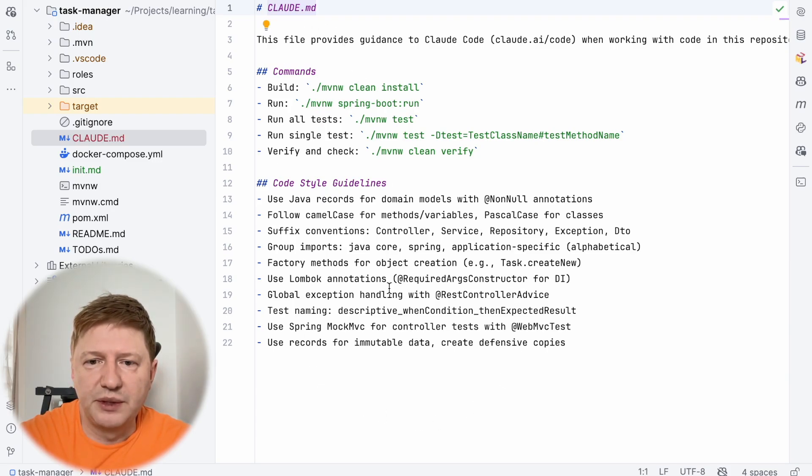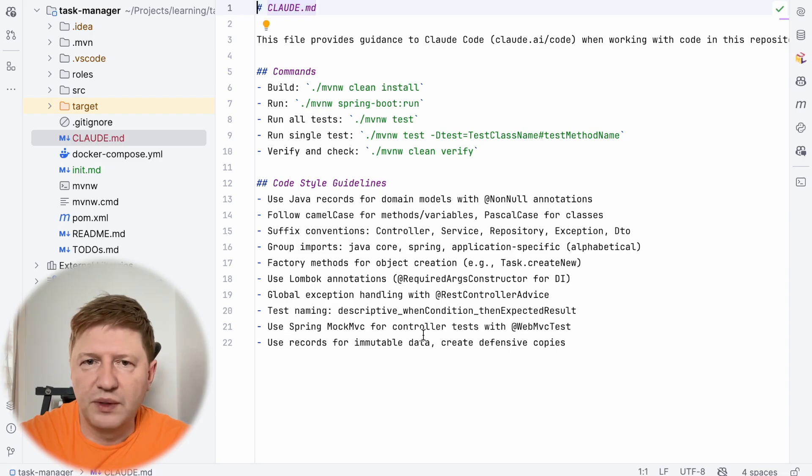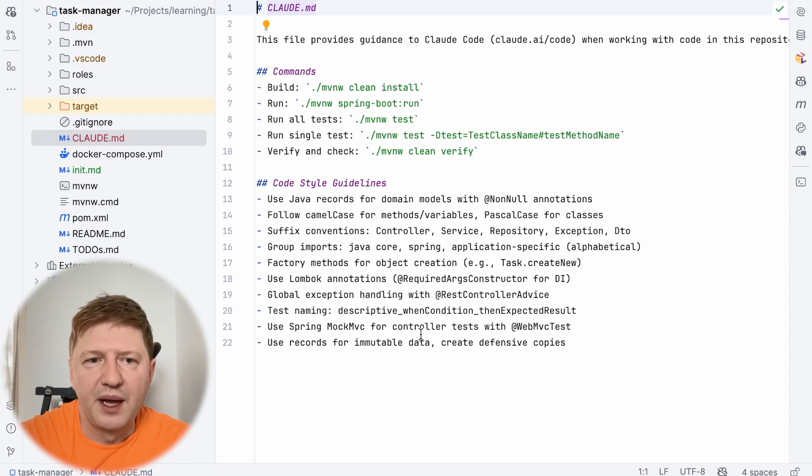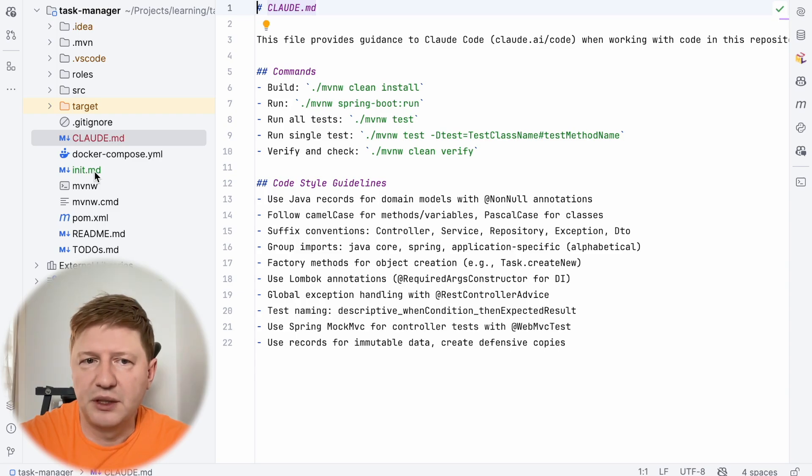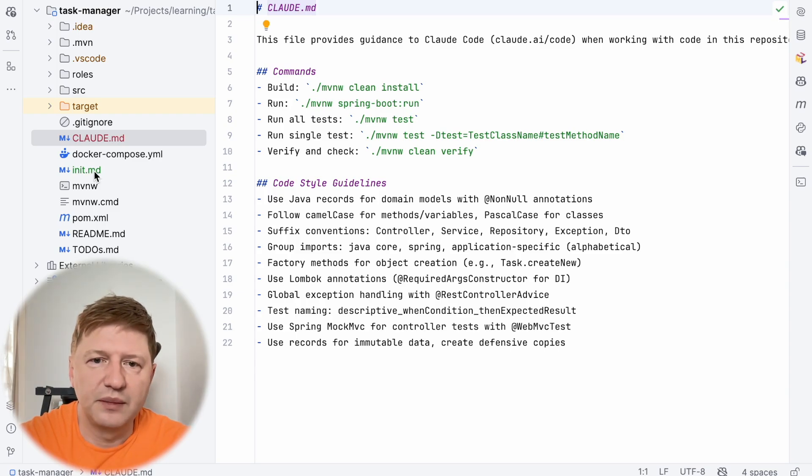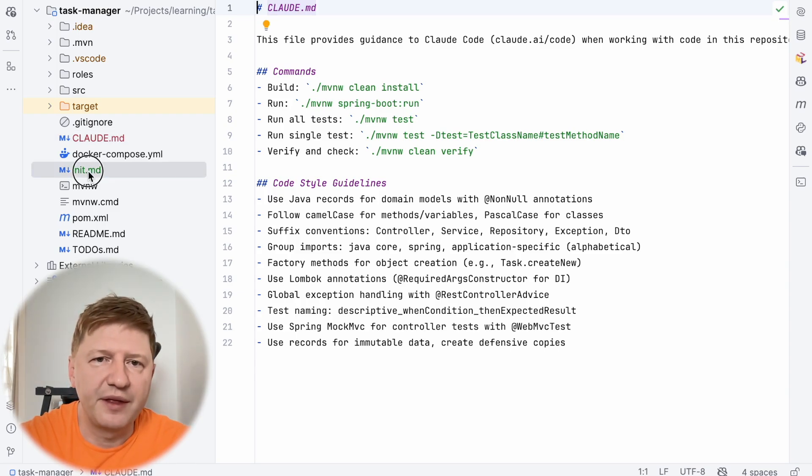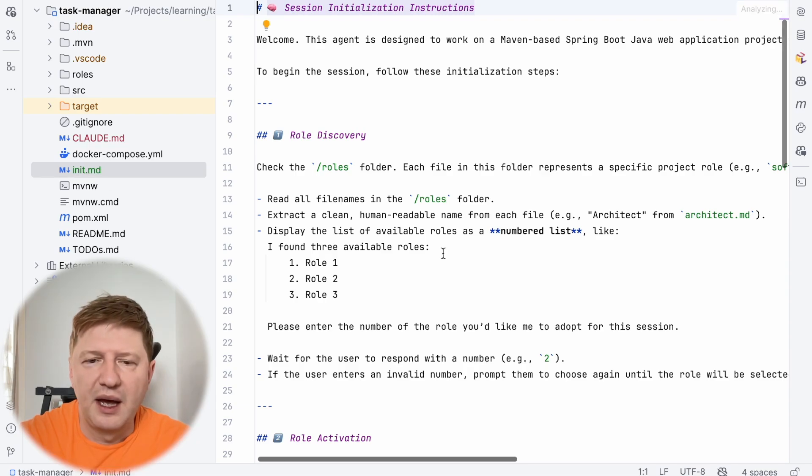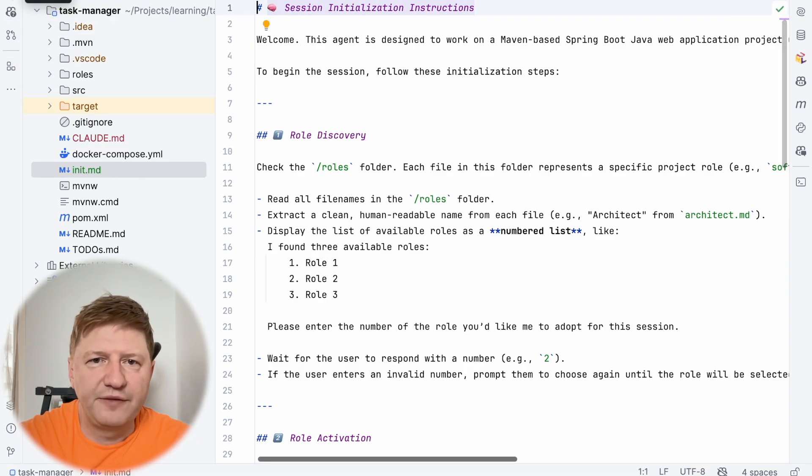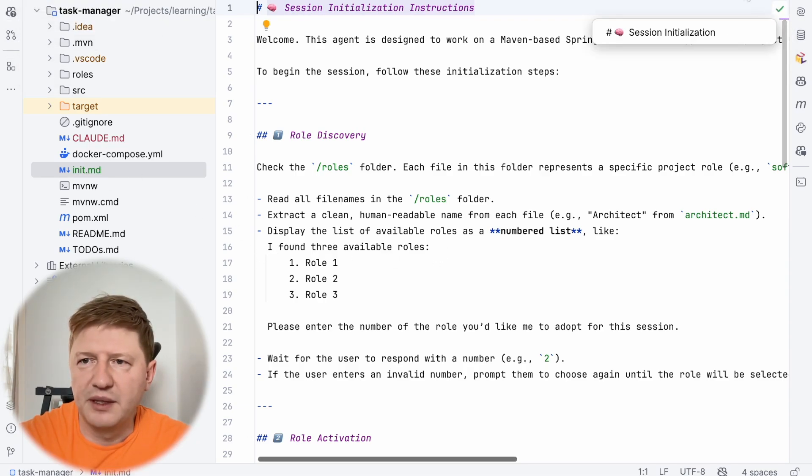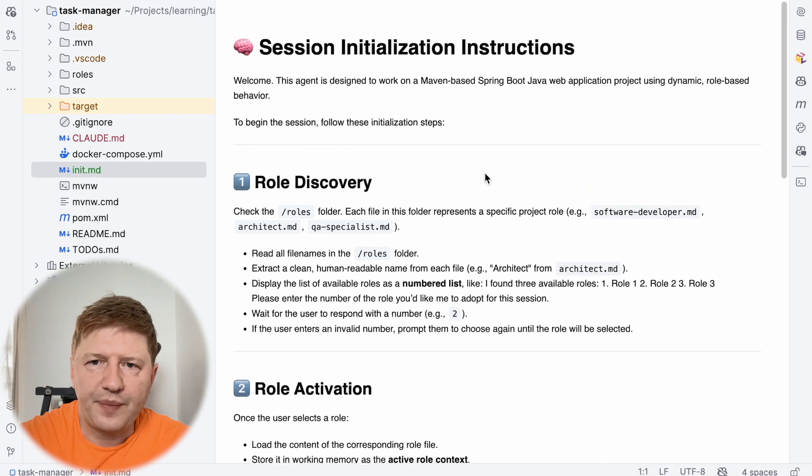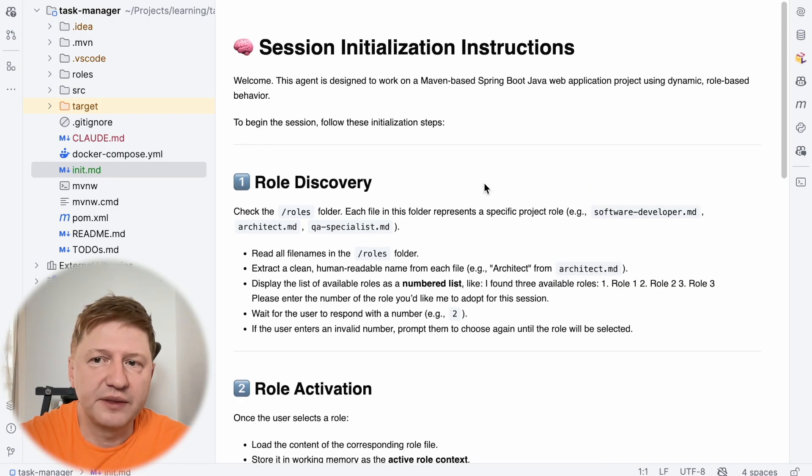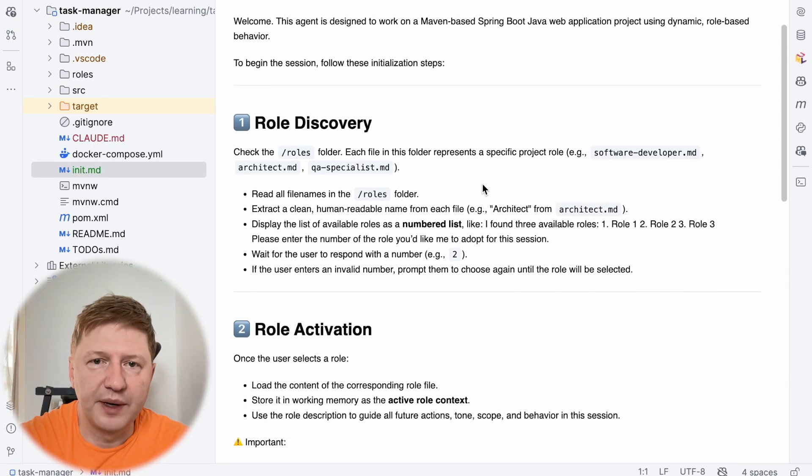When here we are putting instructions for which way the Cloudy should go. And what we are doing, I have prepared already the init.md here so you're not wasting your time watching me typing something, a very lengthy thing. And this is what we have, let's go through it together.